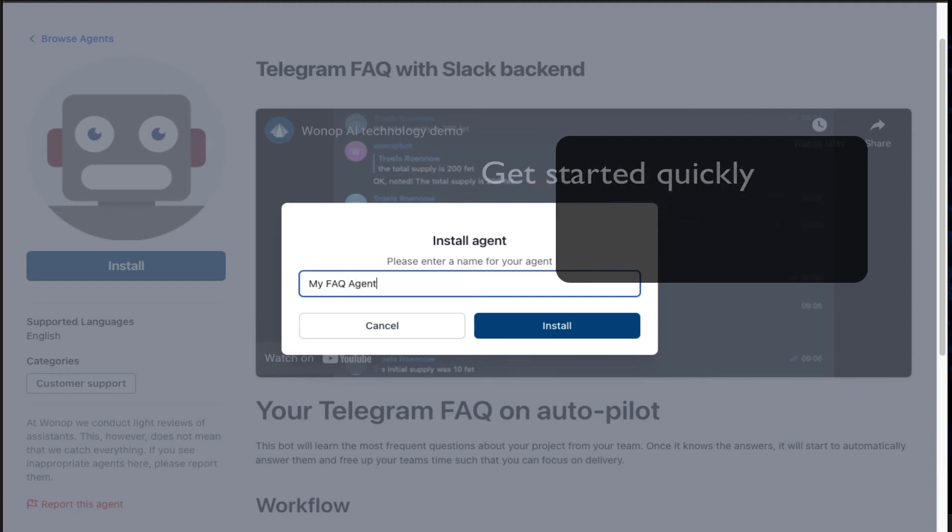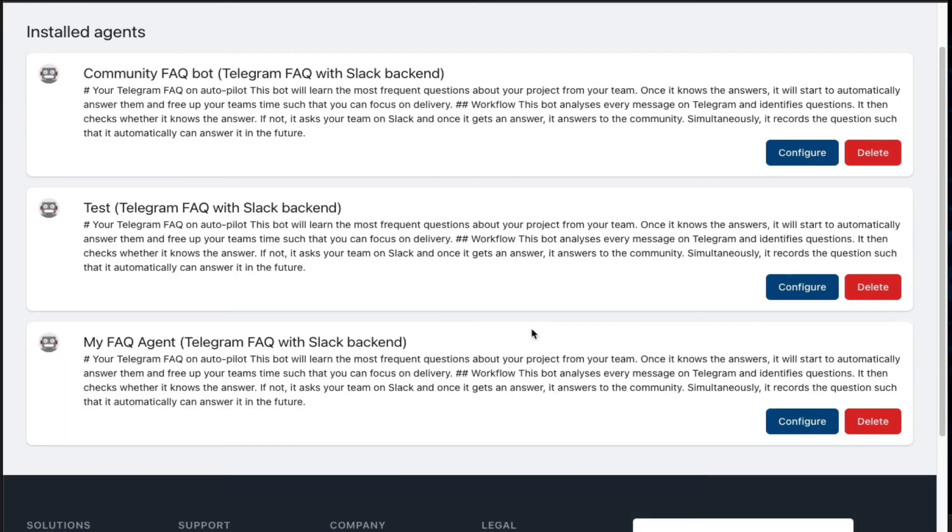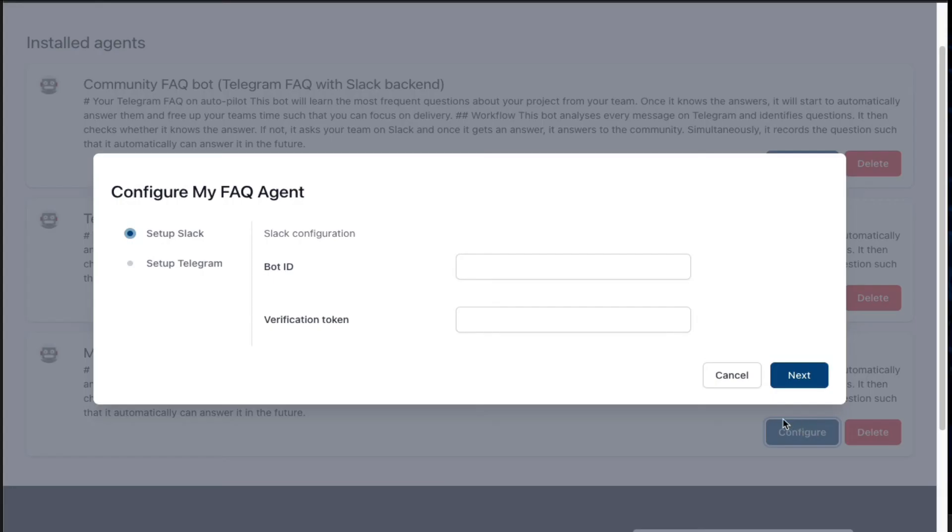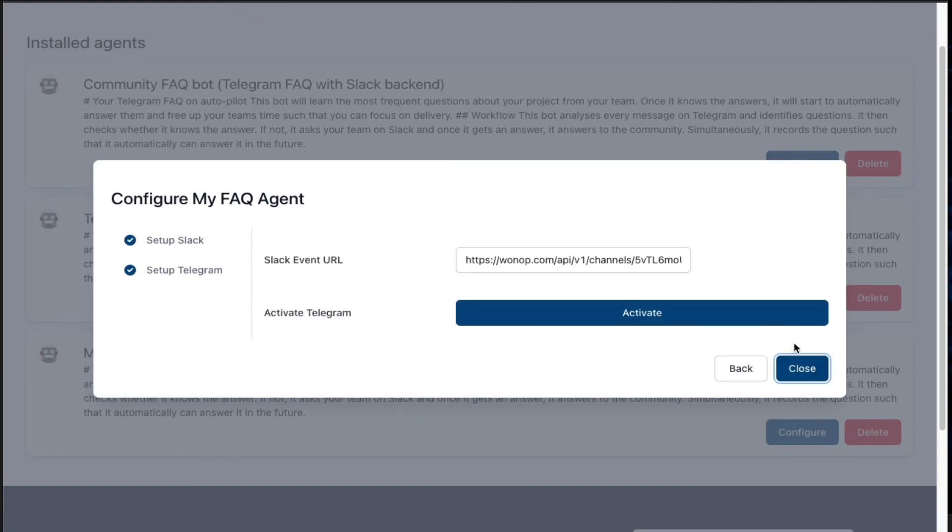After this, you press install. Next, you click configure and specify the API keys for Telegram and Slack and copy the relevant links.